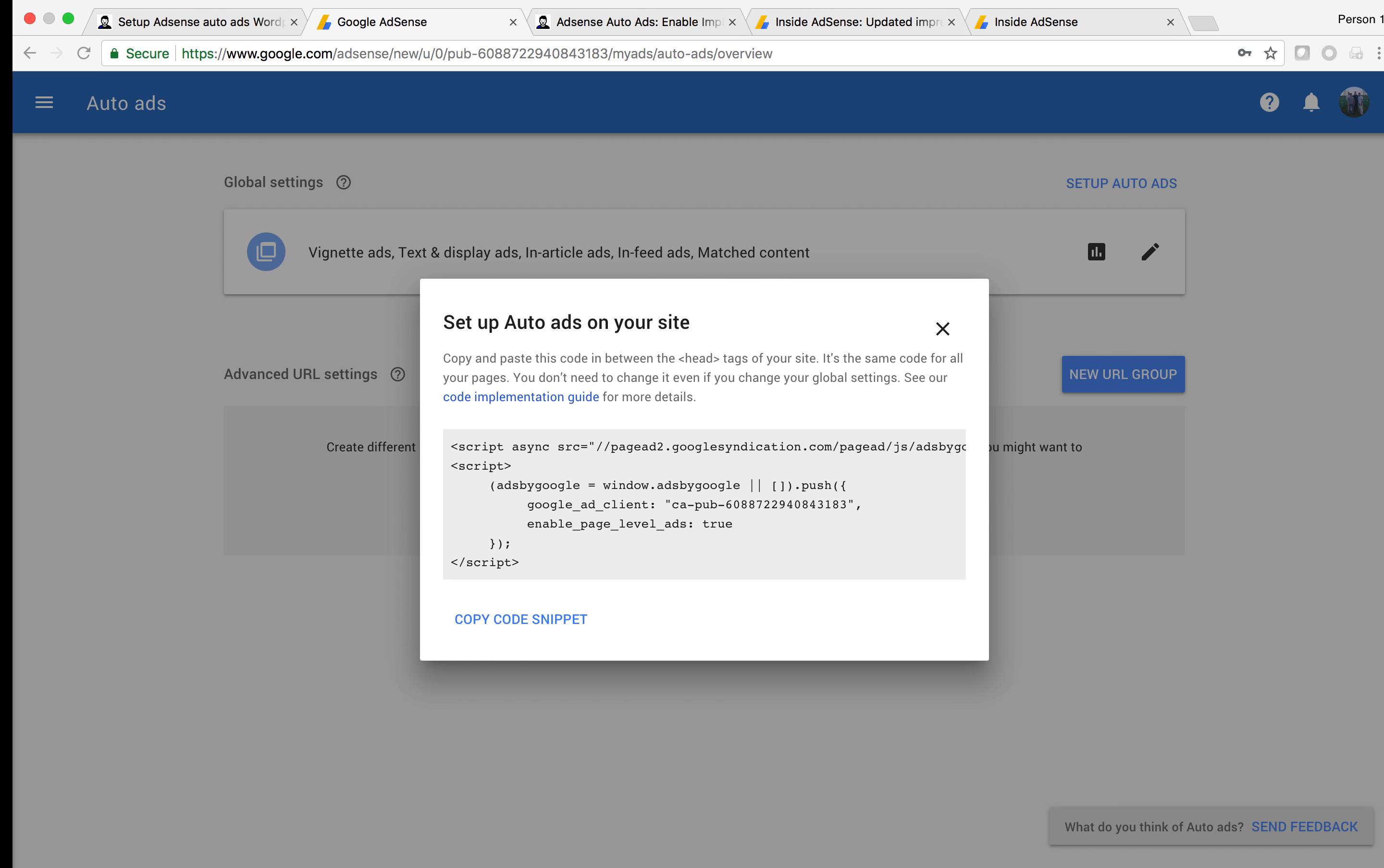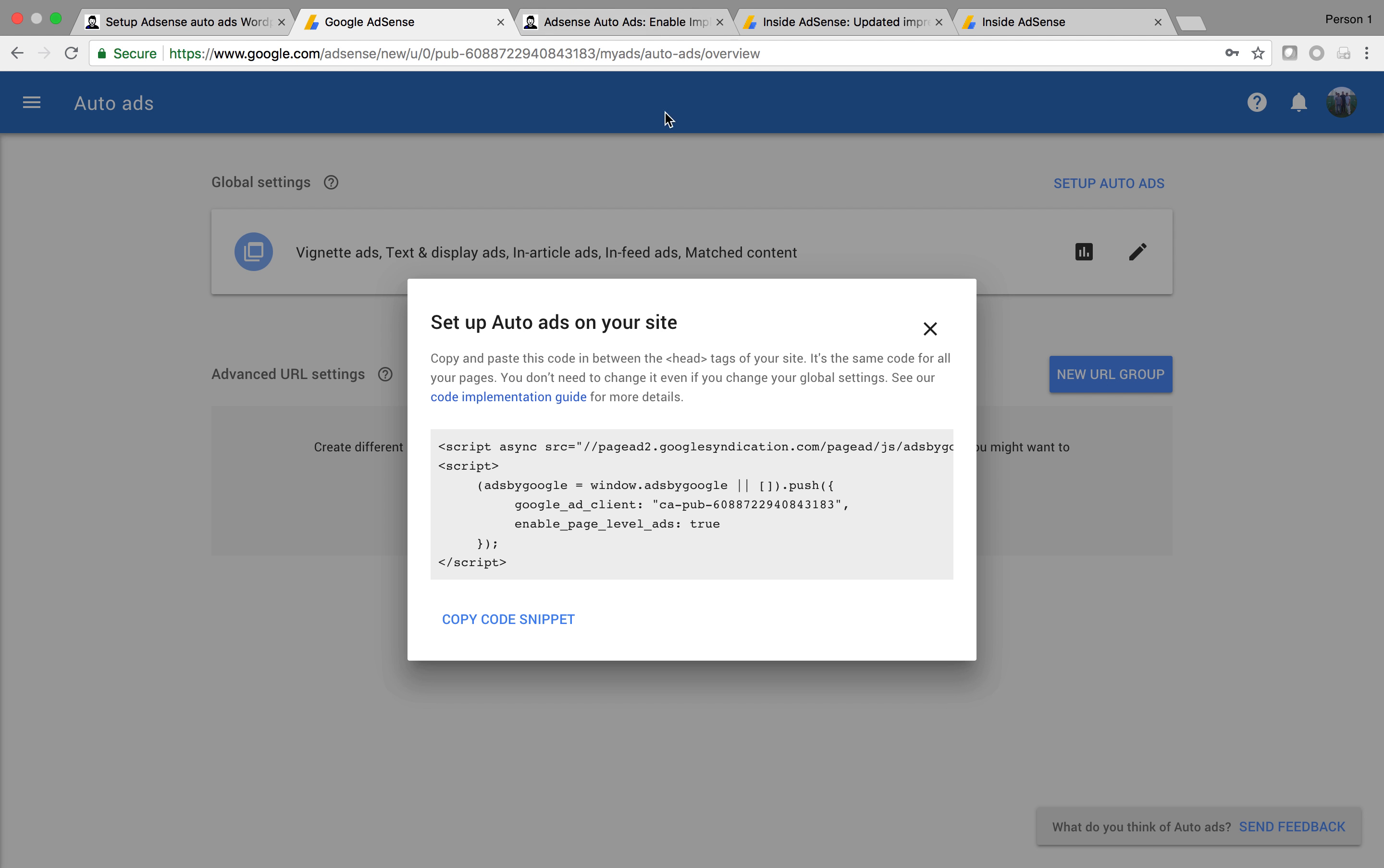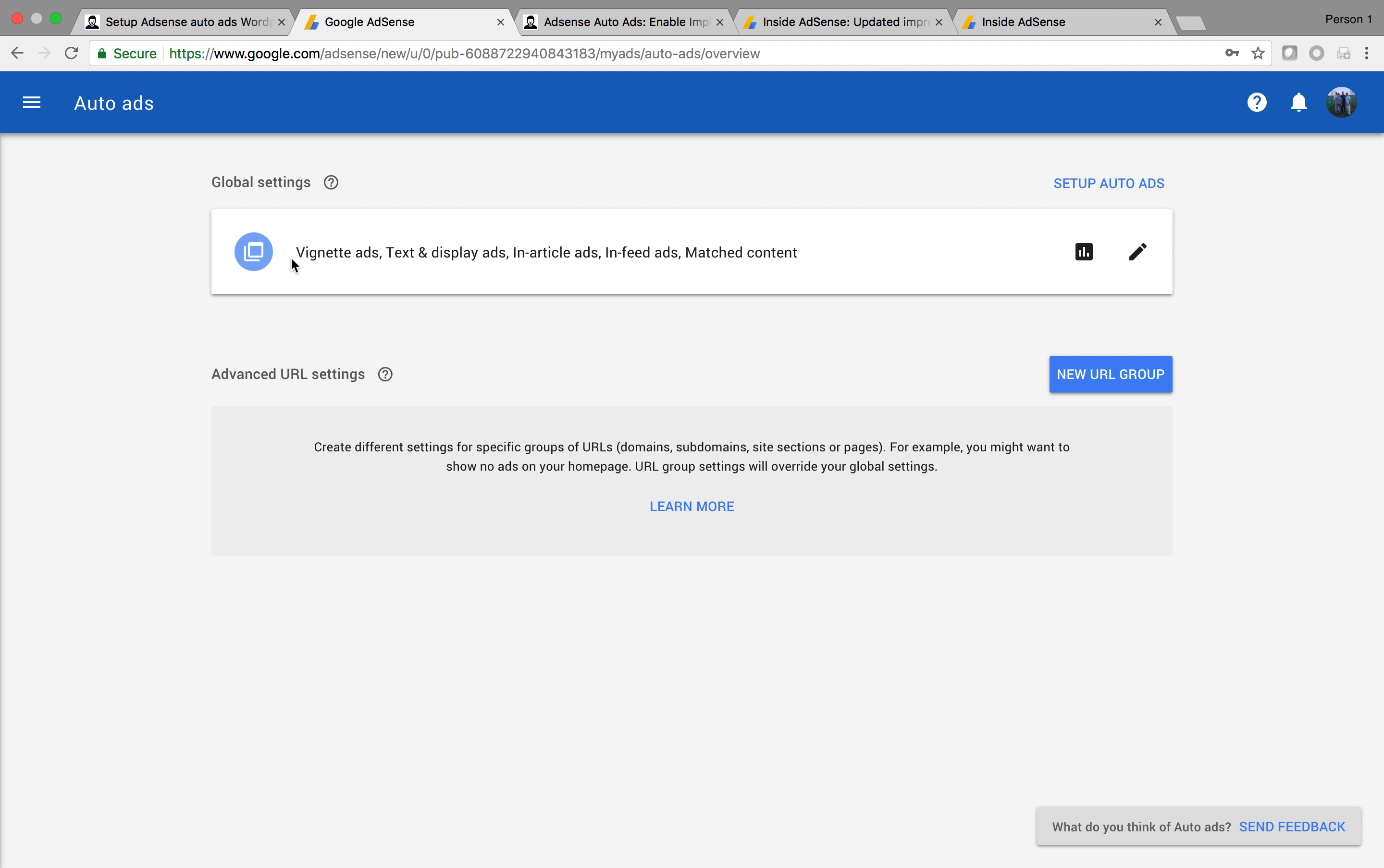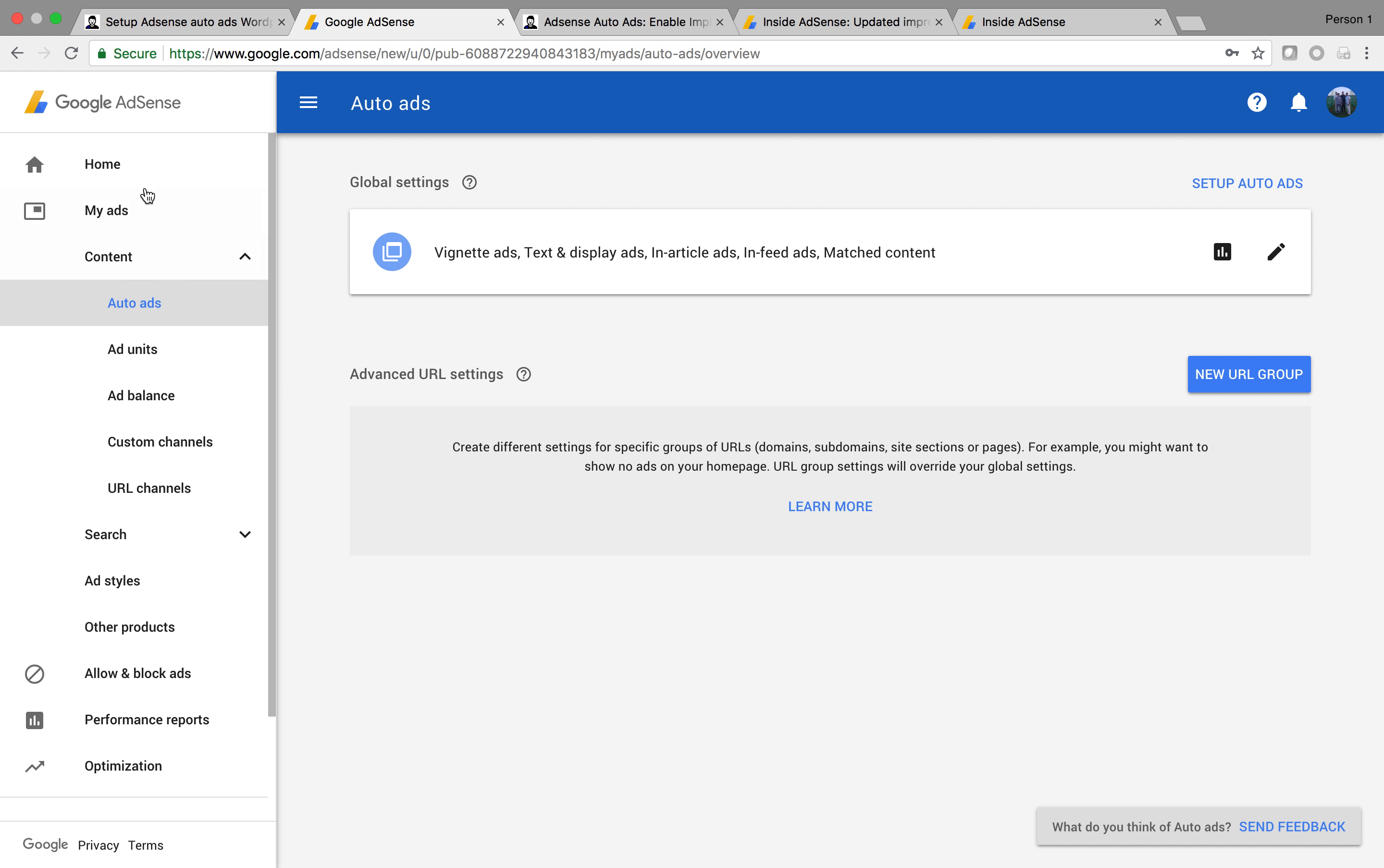So first of all, we'll go to our Google AdSense account. To get to this, we need to get to this screen and get this code. First of all, to get to this screen, we need to sign in to our Google AdSense account.